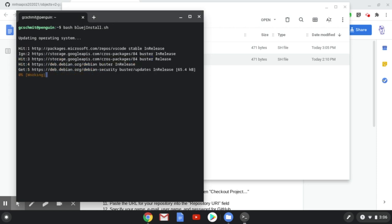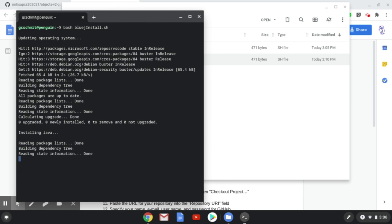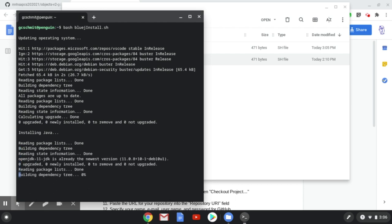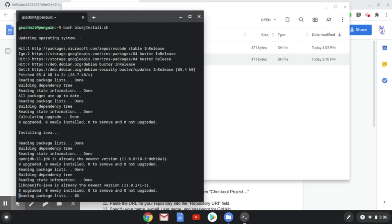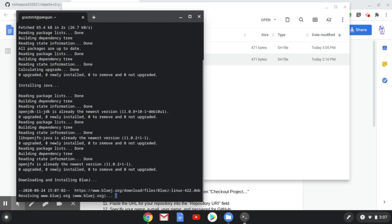This will first update our operating system. On your system, it will take considerably longer. My system has already been updated. It's then going to install Java, which will also take considerably longer on your system.